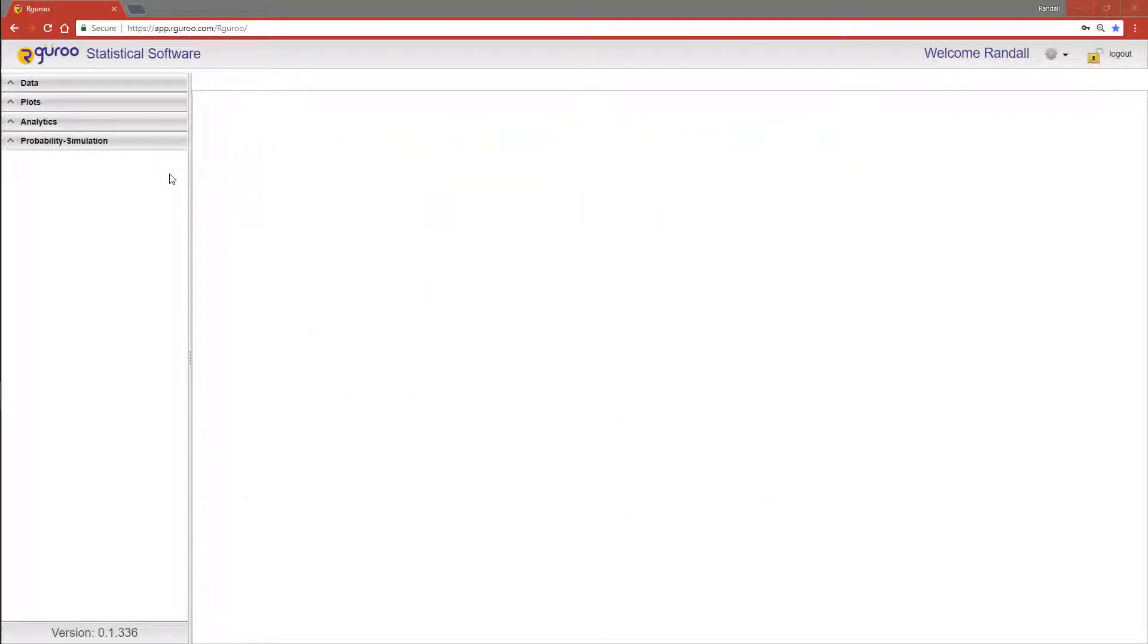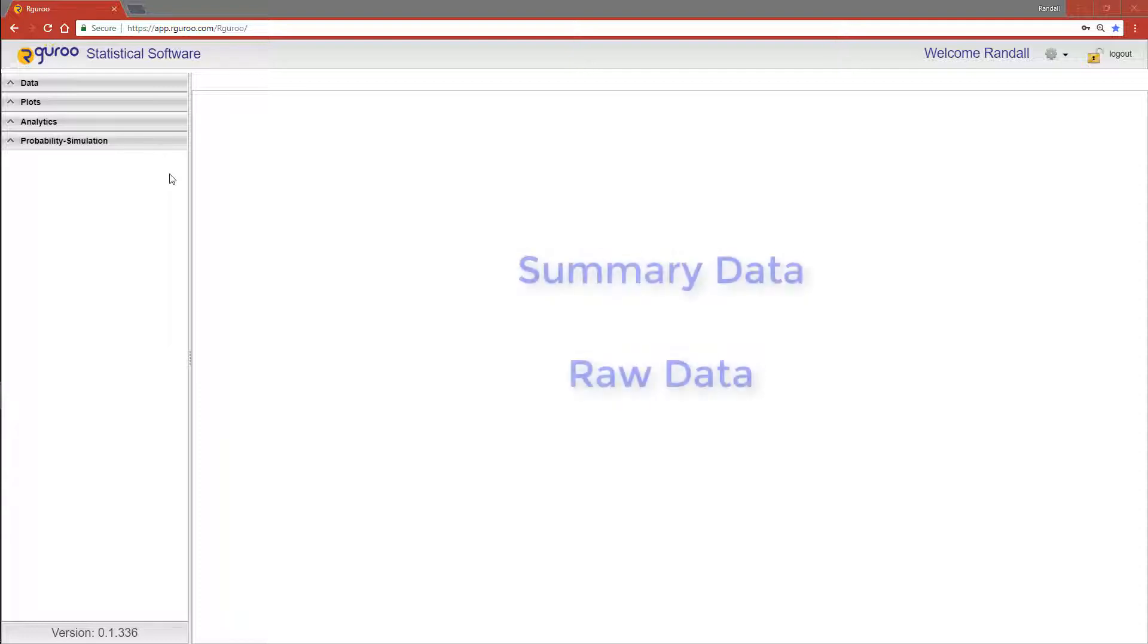This video will show you how to implement a test of hypothesis about the difference between two population proportions. For this example, we are going to use summary data to make our inference.